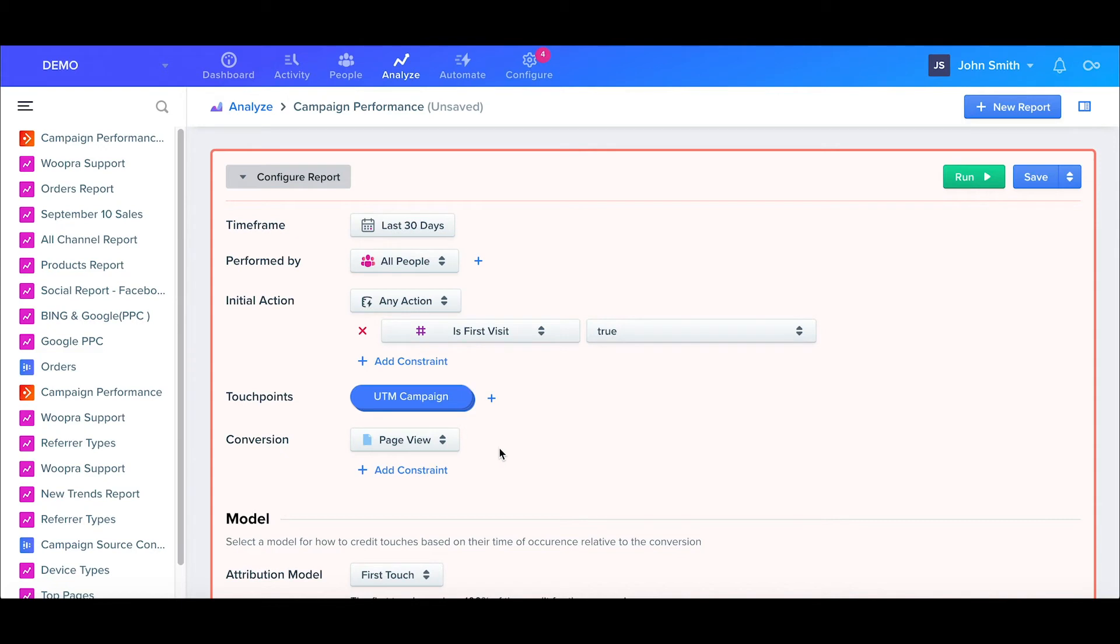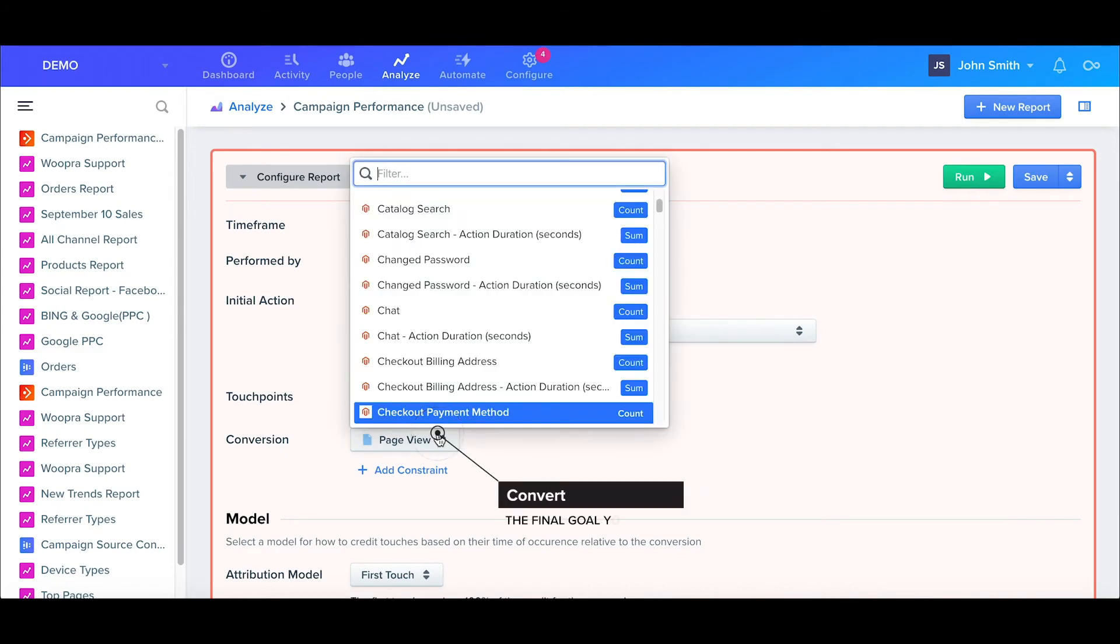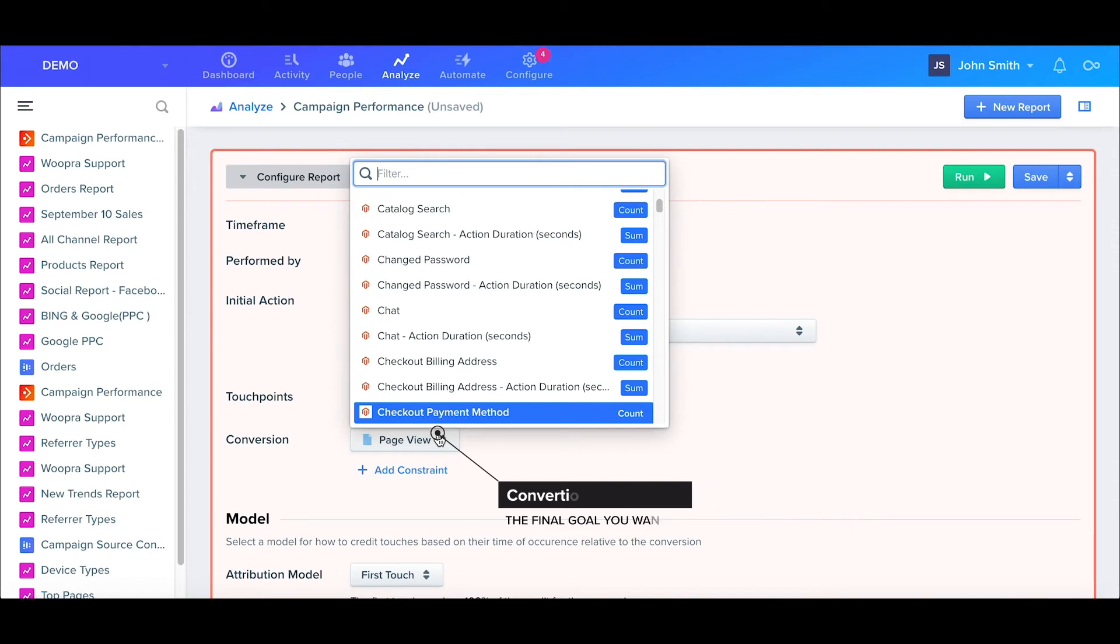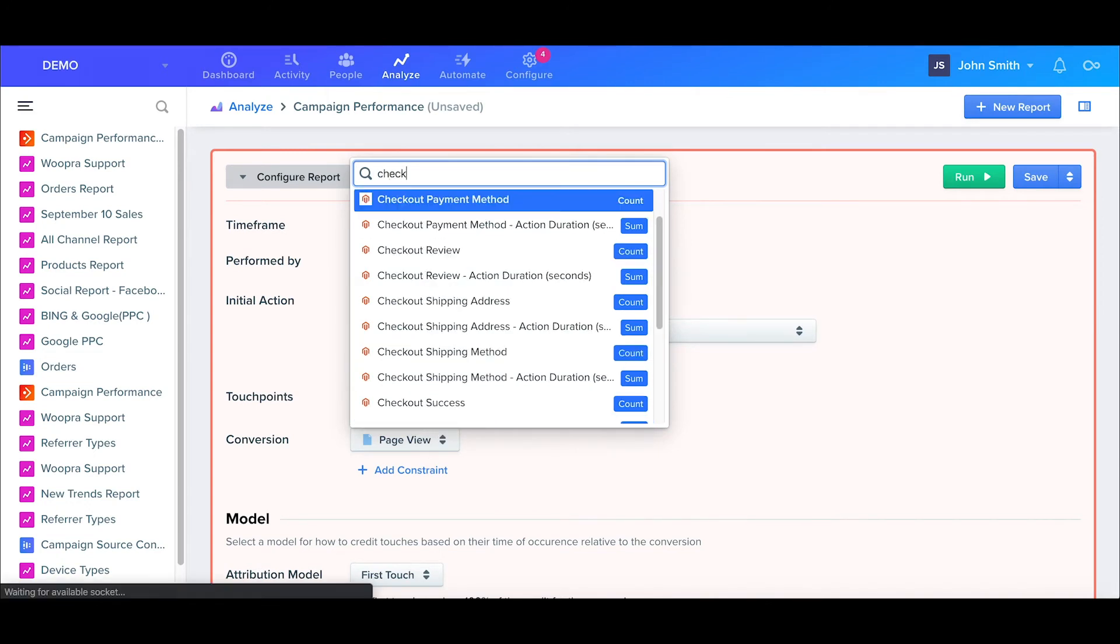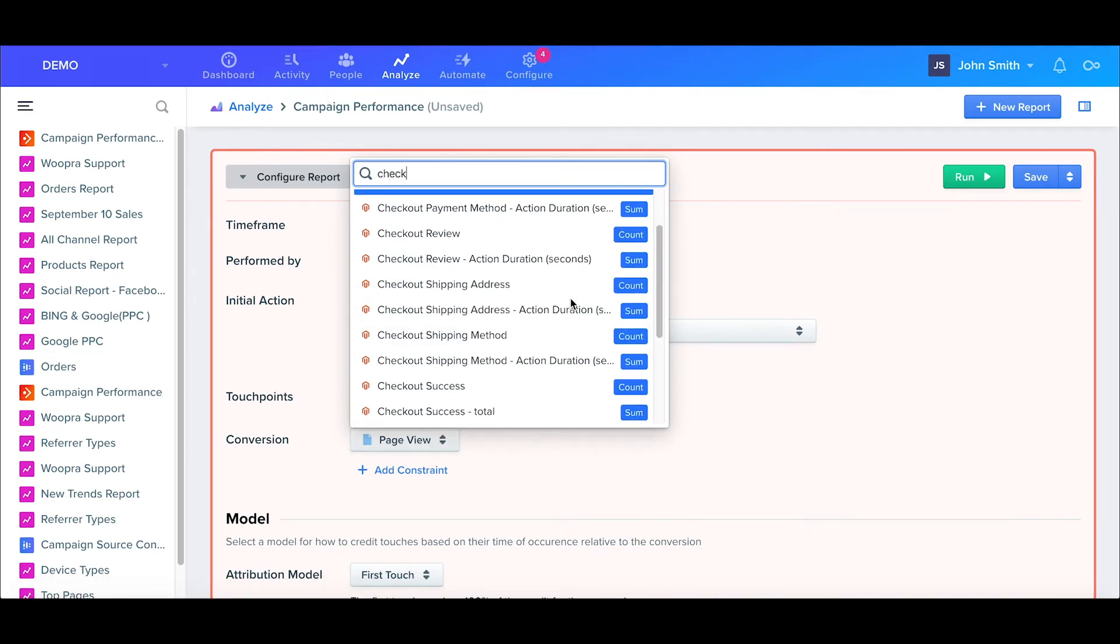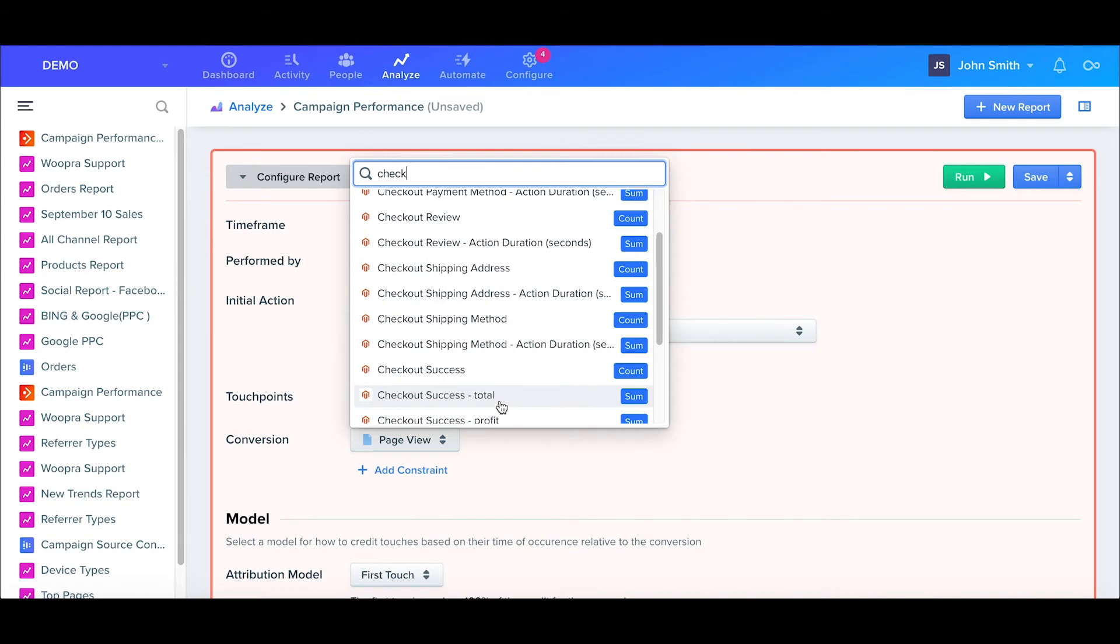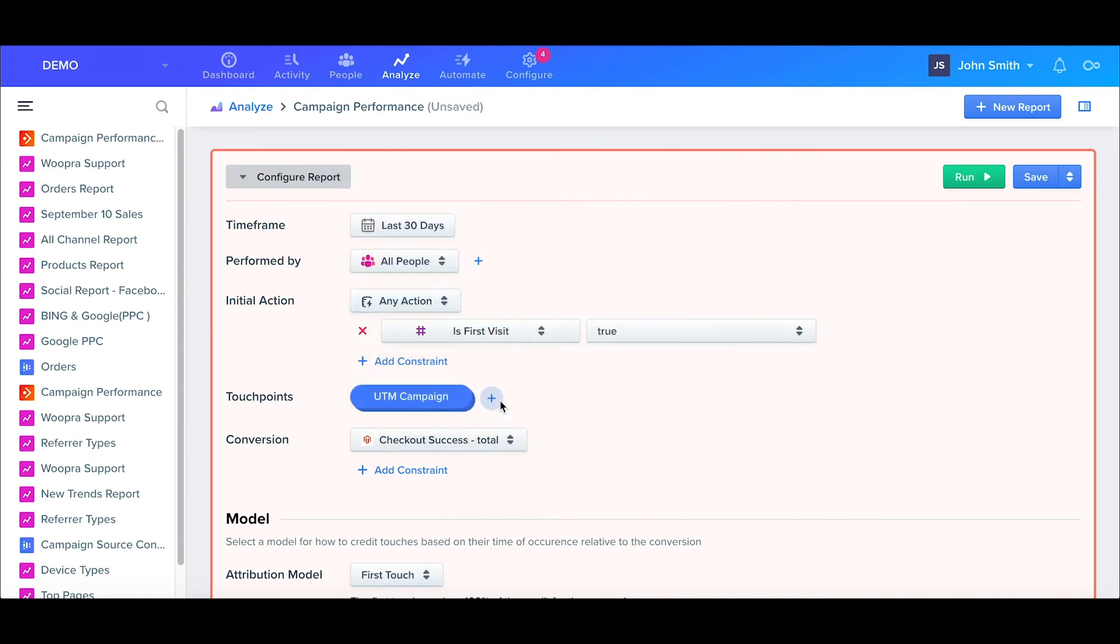Finally, we have our conversion event. We can analyze the number of people that do a conversion, or if you have a total amount associated with the event, we can break down the attribution by that as well. Since we're dealing with purchases, I'll go ahead and select our checkout success event with the total amount instead of the count of users.